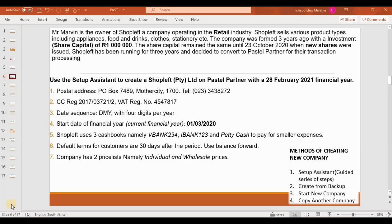The information we're going to use is outlined from point one to point seven. Point one gives the postal address of the company, point two has the company registration number and VAT number, point three specifies the date sequence, and point four tells us the start date of the financial year is 1 March 2020, with the financial year ending 28 February 2021. Point five says ShopLeft uses three cash books: V Bank, I Bank, and Petty Cash for small expenses. Point six says the default terms for customers are 30 days after the period, and the company uses balance forward.